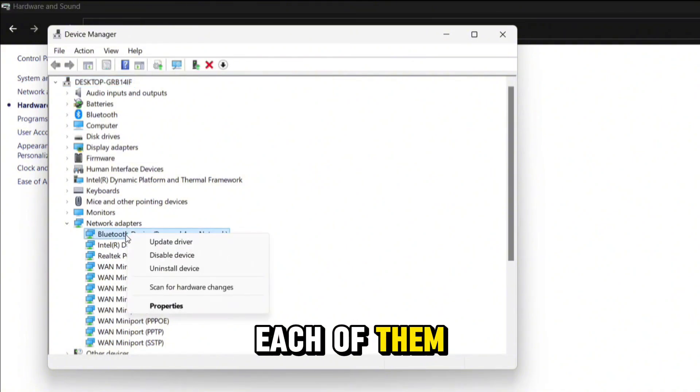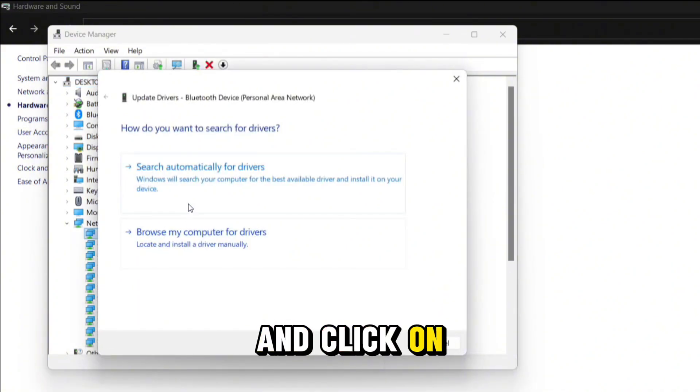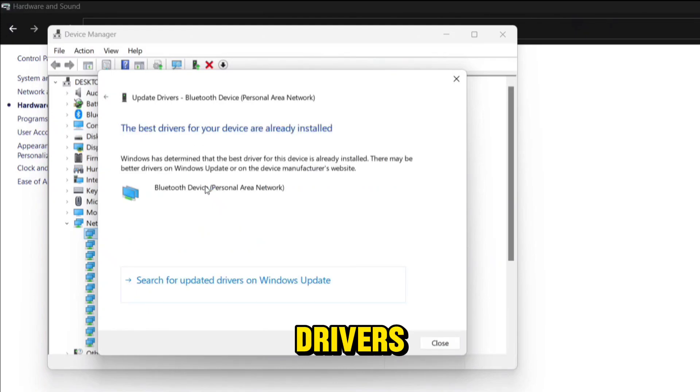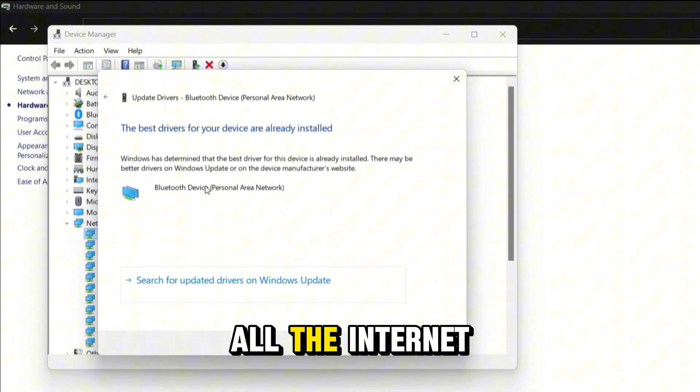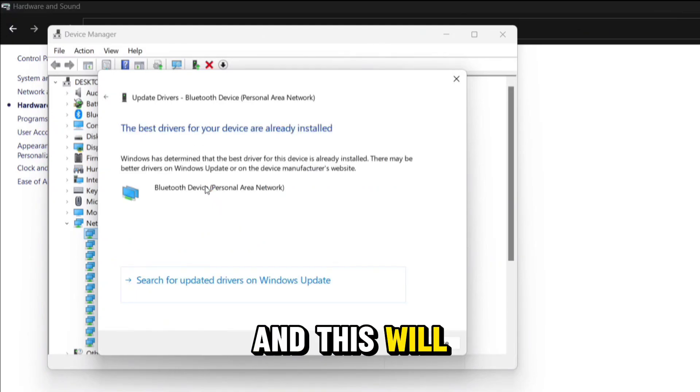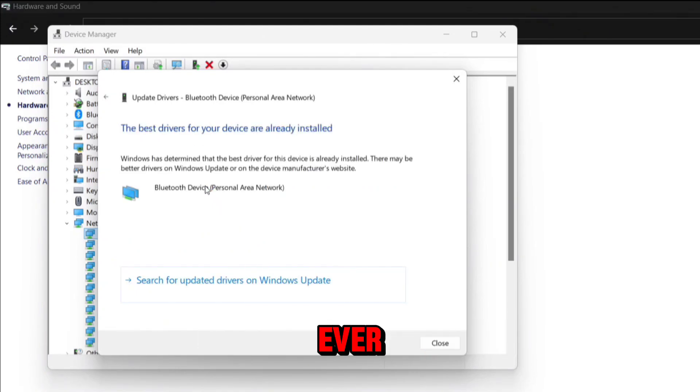right-click on each of them one by one, click on Update Driver, and click on Search Automatically for Drivers. This will keep all the internet drivers updated and make your internet much smoother than ever.